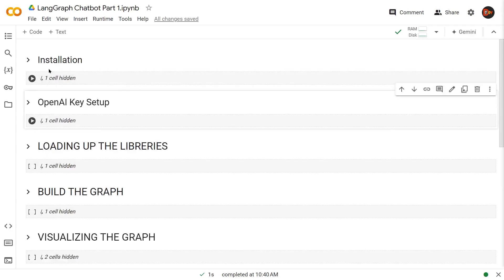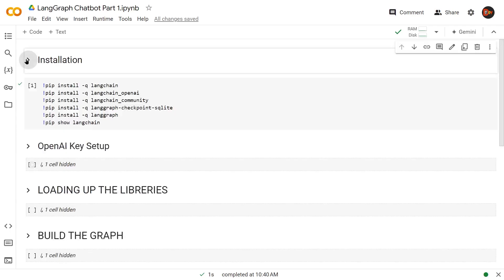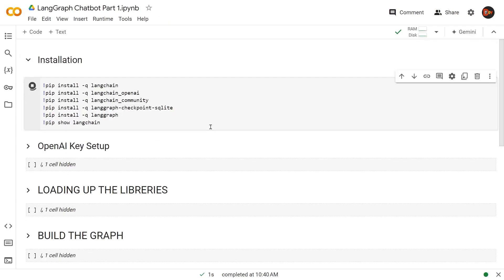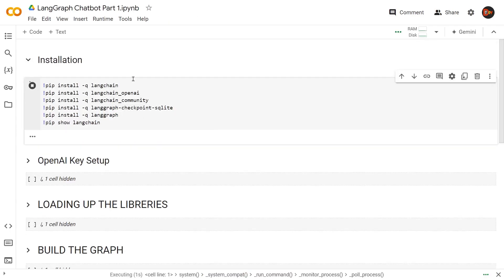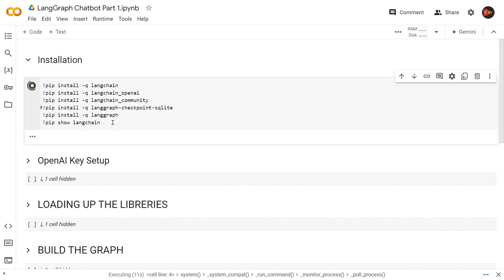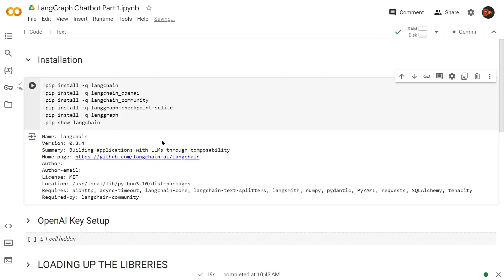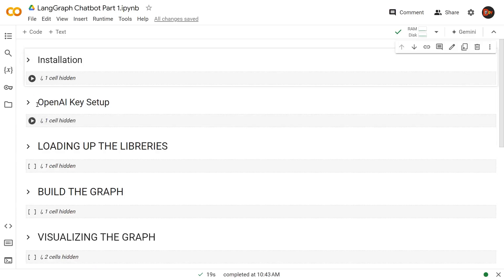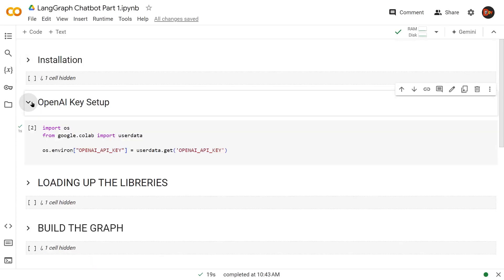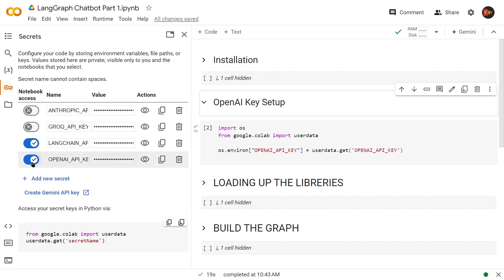These are the libraries we need: langchain-openai, langchain-community, langgraph-checkpoint-sqlite (which we'll use in the next video for memory), langgraph, and langchain—the latest version. There you go, this is the latest version we're using: 0.3.4. Now let's grab the OpenAI key. I'm using a function from Google Colab user data.get for this environment variable, which is stored as a secret.